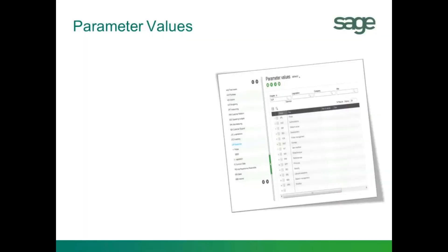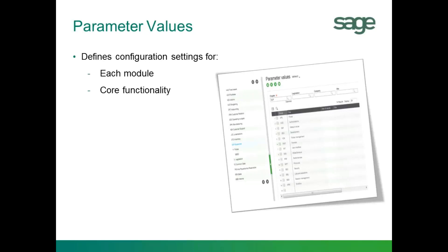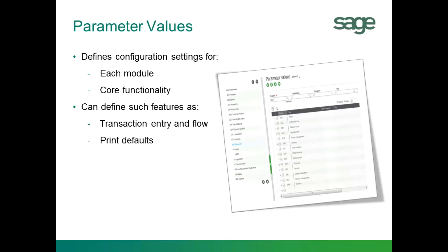In understanding parameter values, it's a powerful area of the software that defines configuration settings for each application or module and the core functionality of the software. You can define such features as default settings for transaction entry and flow, print destination default settings, budget tracking and control settings, and navigation and quick select options and settings.